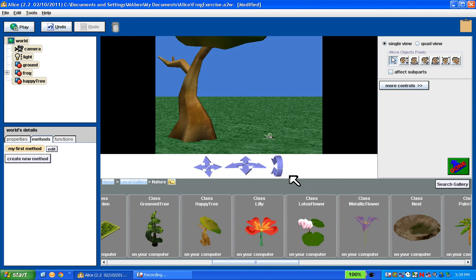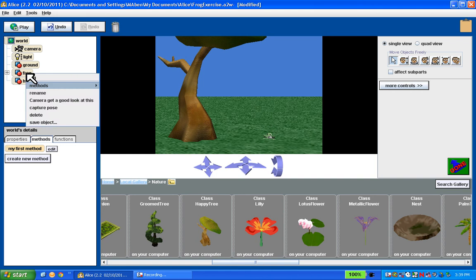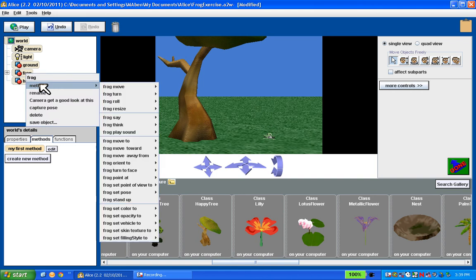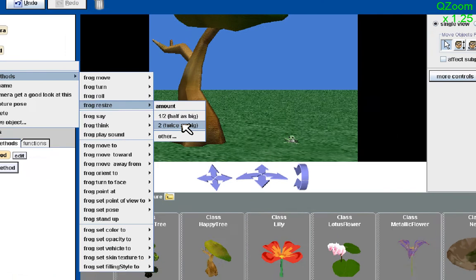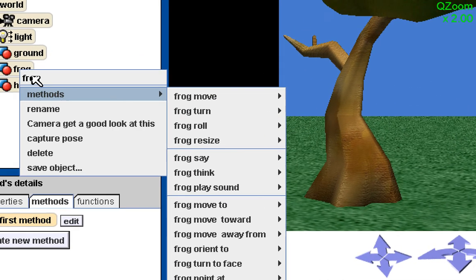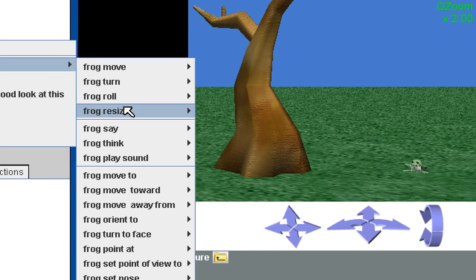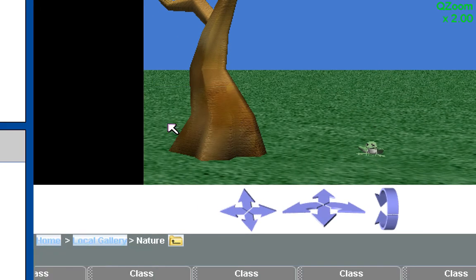Now I want to start manipulating these things. I want to make the frog a little bigger, but I'm not going to use the tools on the right — I want to be more precise. So I'm going to right-click on the frog object in the object tree and select Methods. We have all kinds of things we can do with this frog. I want to resize it so that it is going to be twice as big. So I'm going to select two. Now the frog is twice as big.